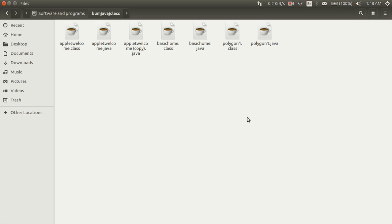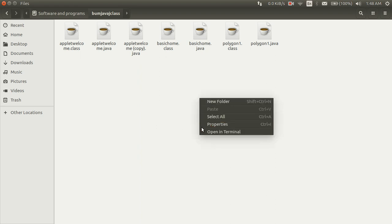After installing JDK and JRE, go to the folder where you have Java Applet Programs. Then right click, then select Open in Terminal.